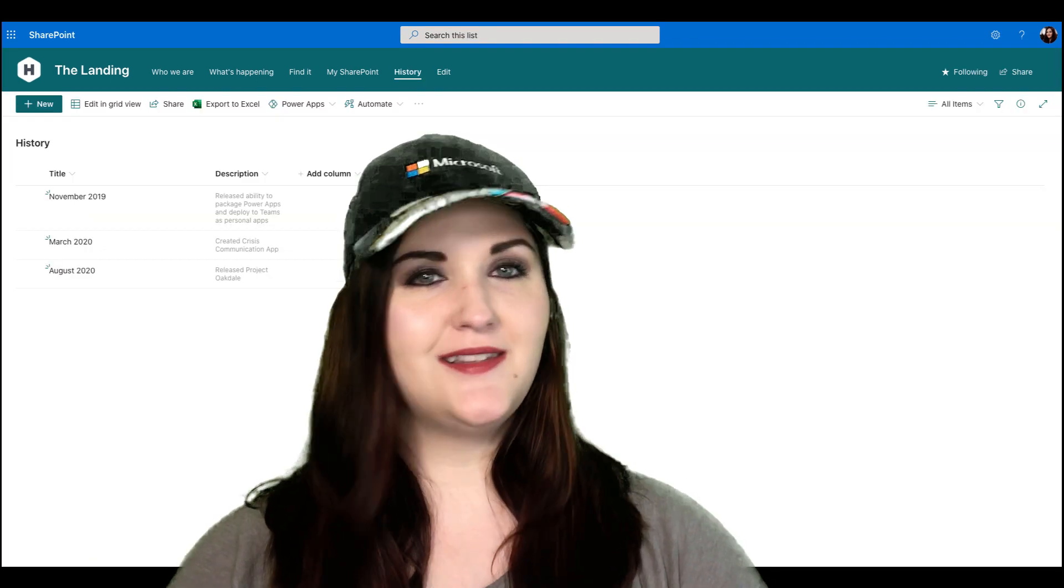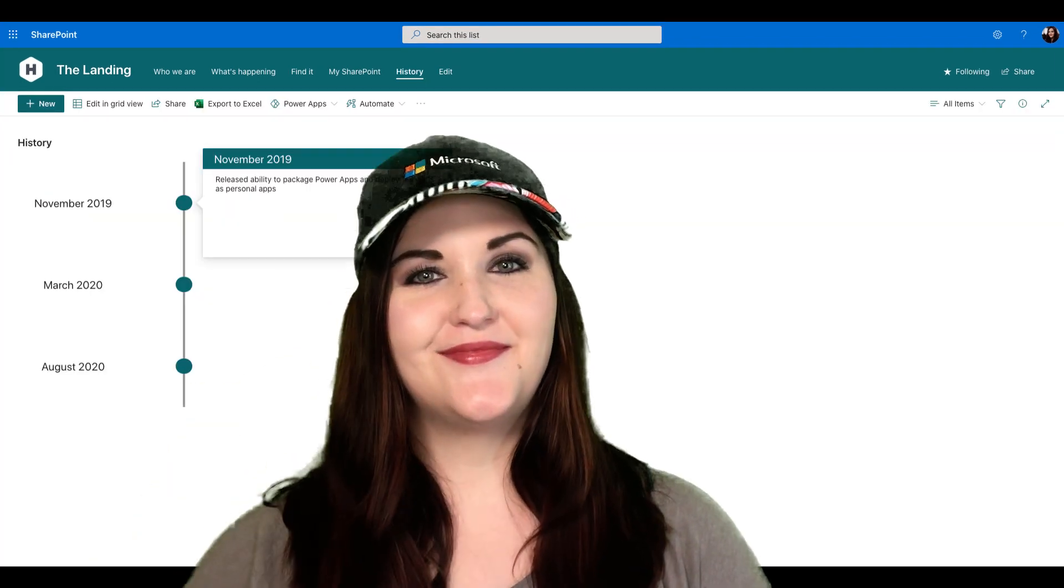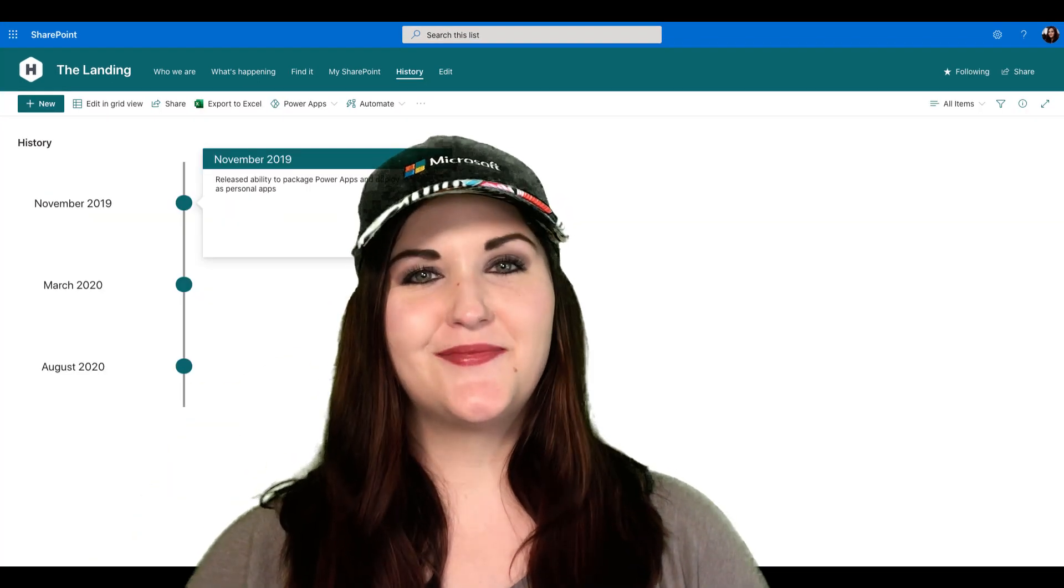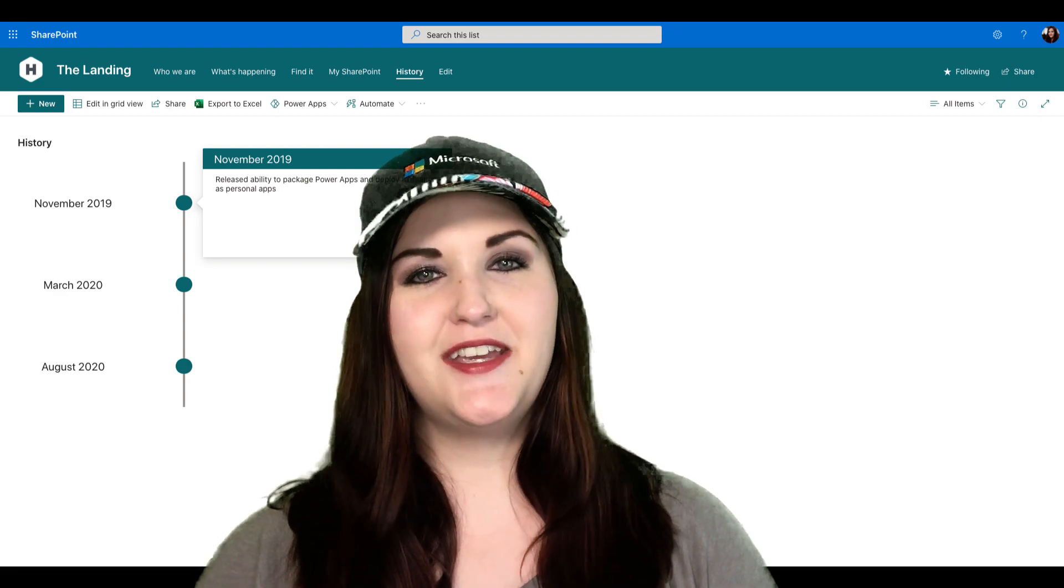I'll show you how to go from this to this. But first, here's the intro.